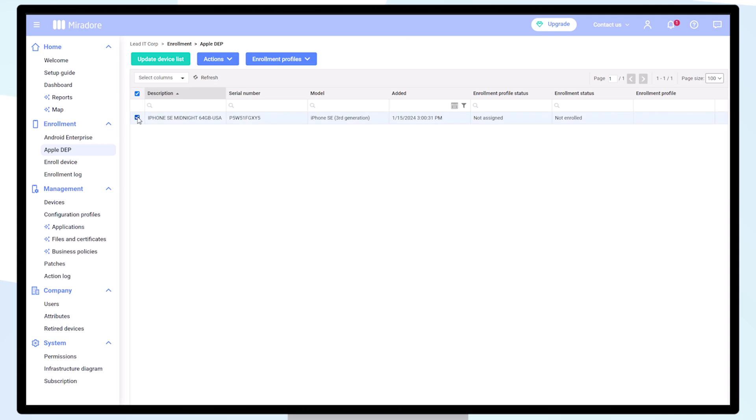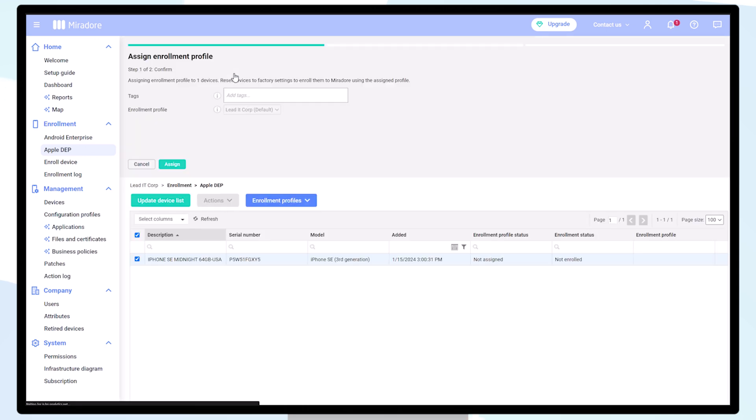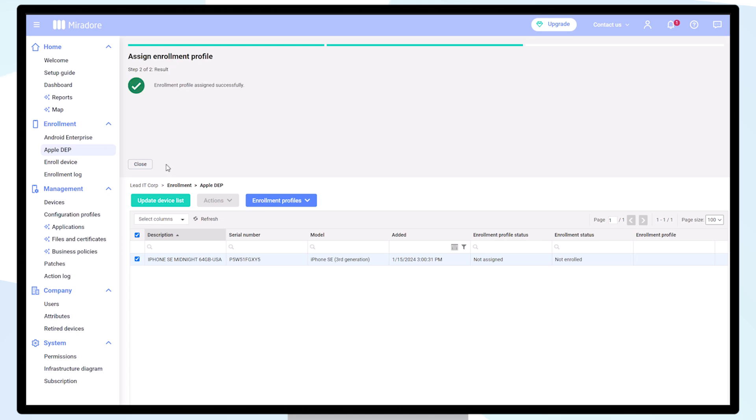Here we have a brand new iPhone, which still needs to be assigned to an enrollment profile. After a short wait, we can see that the enrollment profile has been assigned.